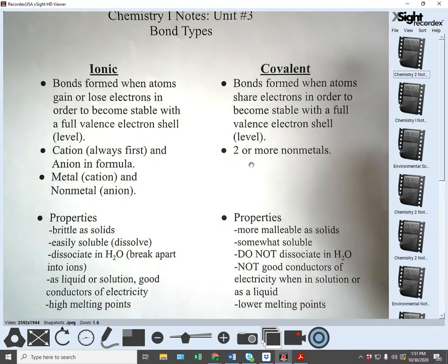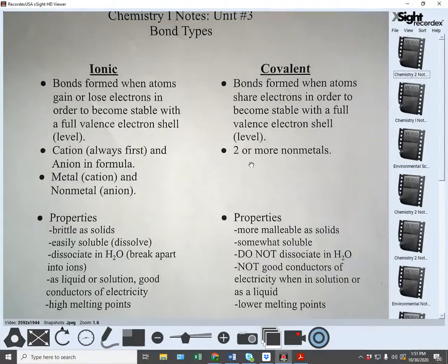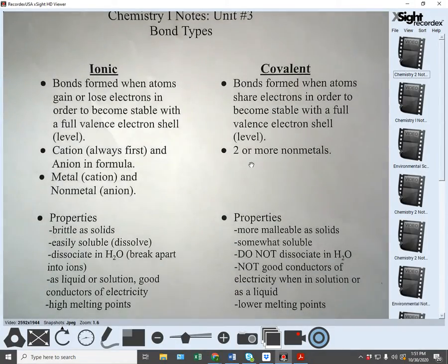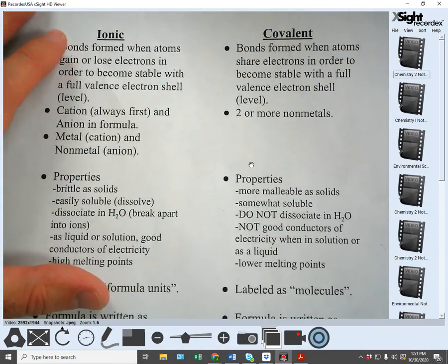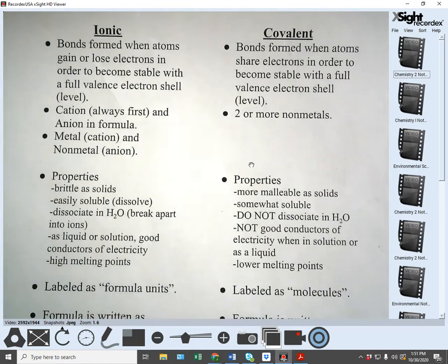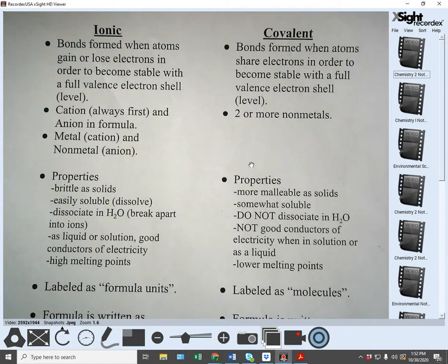In a covalent bond, these are bonds formed between two or more nonmetals. Nonmetals are on the right side of the periodic table, which means most of them have a high number of valence electrons and want to gain electrons. If you get two nonmetals that both want to gain electrons, neither one wants to give any up. So what they end up doing is sharing — each atom shares some of its valence electrons, and when they share them, they both get to count them in their outer level, increasing the count until they're stable.